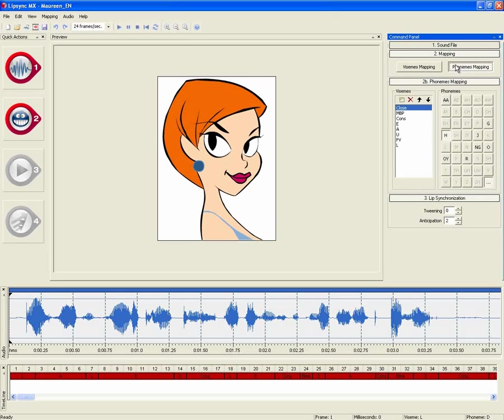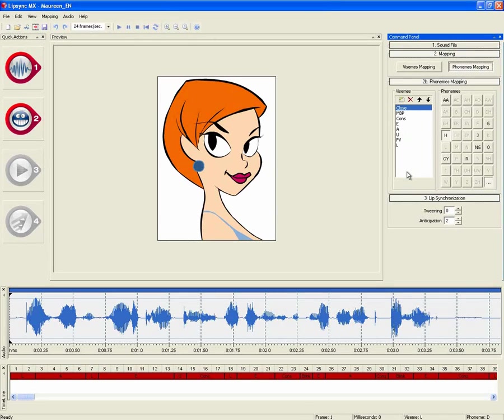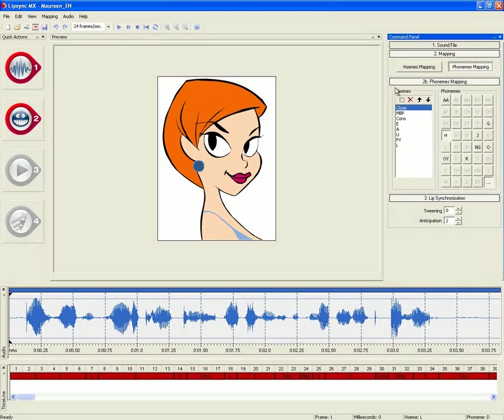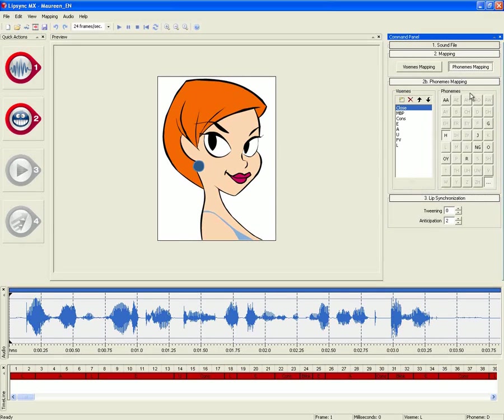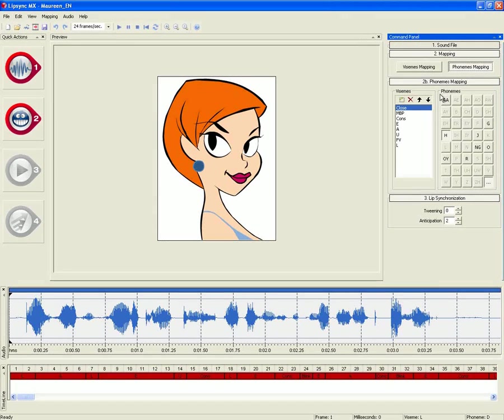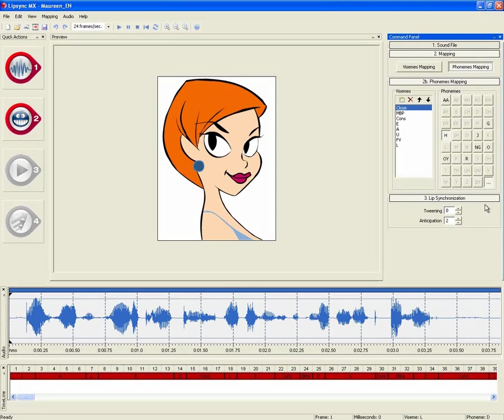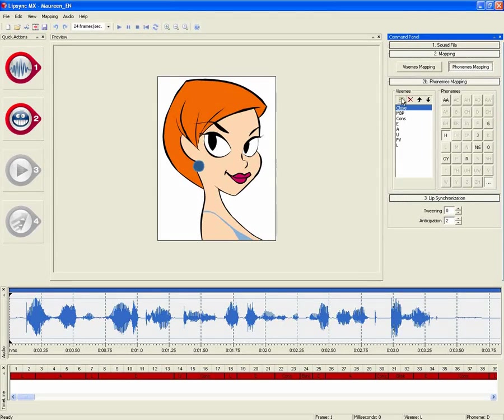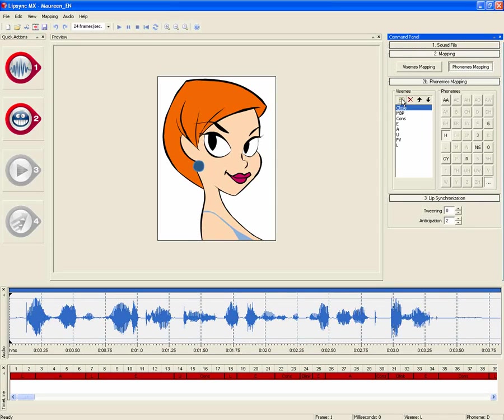So I will go into the phoneme mapping section, and in this section, by default, are a series of visomes that are visual families of phonemes. The phoneme section contains a total of 40 different phonemes, allowing you to customize your own visomes.